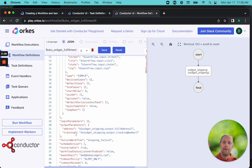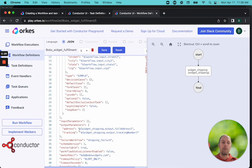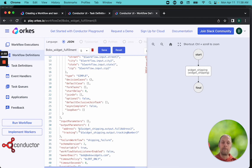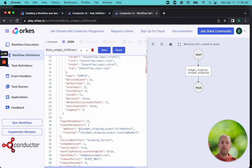And the output will be the address and the tracking number, which is what we want to have happen in our order fulfillment workflow. And so this is the first one.